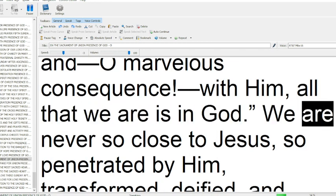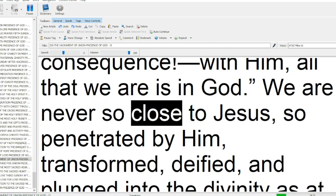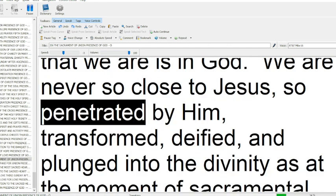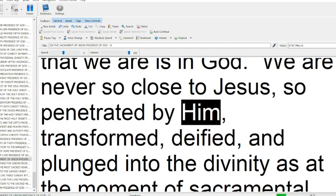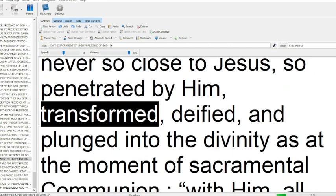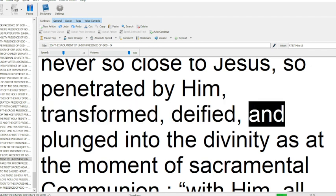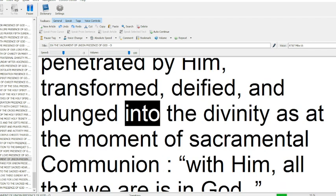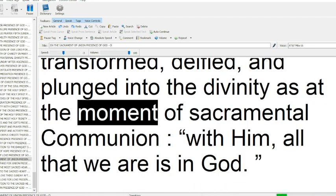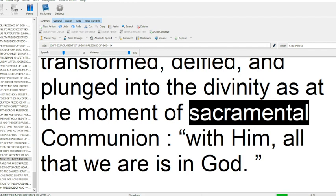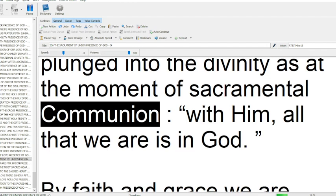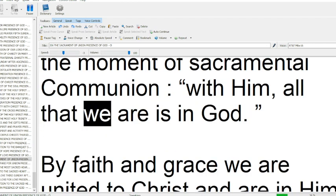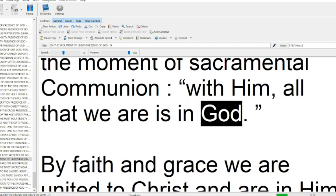We are never so close to Jesus, so penetrated by him, transformed, deified, and plunged into the divinity, as at the moment of sacramental communion with him. All that we are is in God.